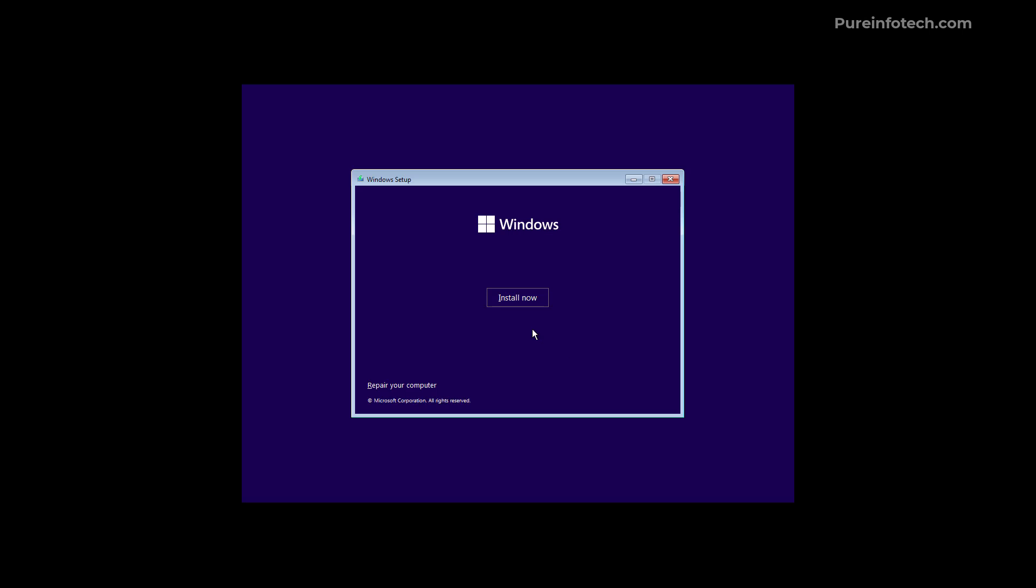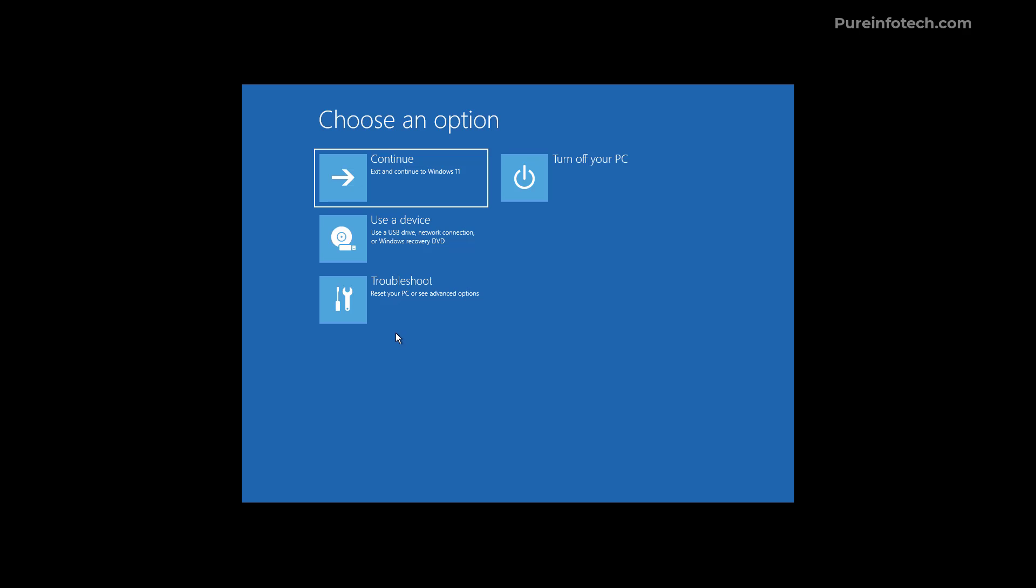So on the legacy version you will need to click the repair your computer option in order to access the recovery environment. And as you can see we have the same settings just with different icons.